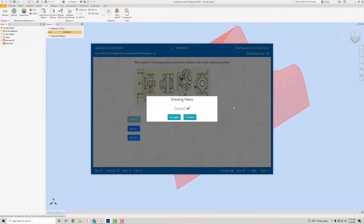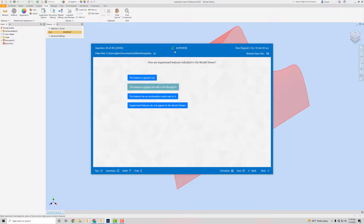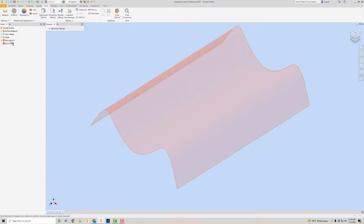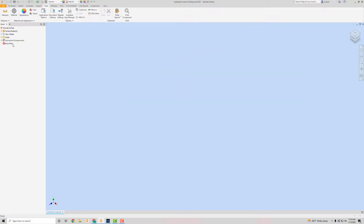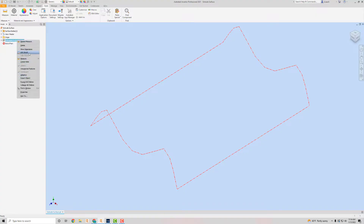It seems they put the time-consuming questions at the front to make you sweat them out, and at the end they have the true/false or multiple choice ones where you don't have to actually do anything in Inventor. The last question asks how suppressed features are indicated in the model browser. If you suppress a feature it grays it out and puts a line through it — so that's how you know an item has been suppressed.